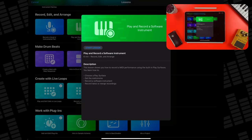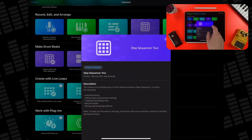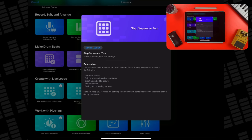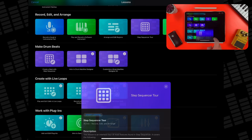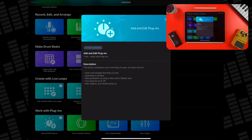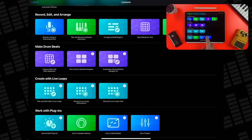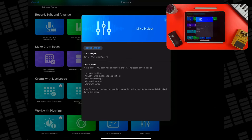You should also have a look at the Record, Edit and Arrange lessons to gain a better understanding of how to find your way around the app. And the Work with Plugins lessons, which show you how Logic's new plugin tile system works, give you an intro to the excellent Sample Alchemy and Beat Breaker plugins, and an overview of how Logic's Mixer, Buses and Sends work.